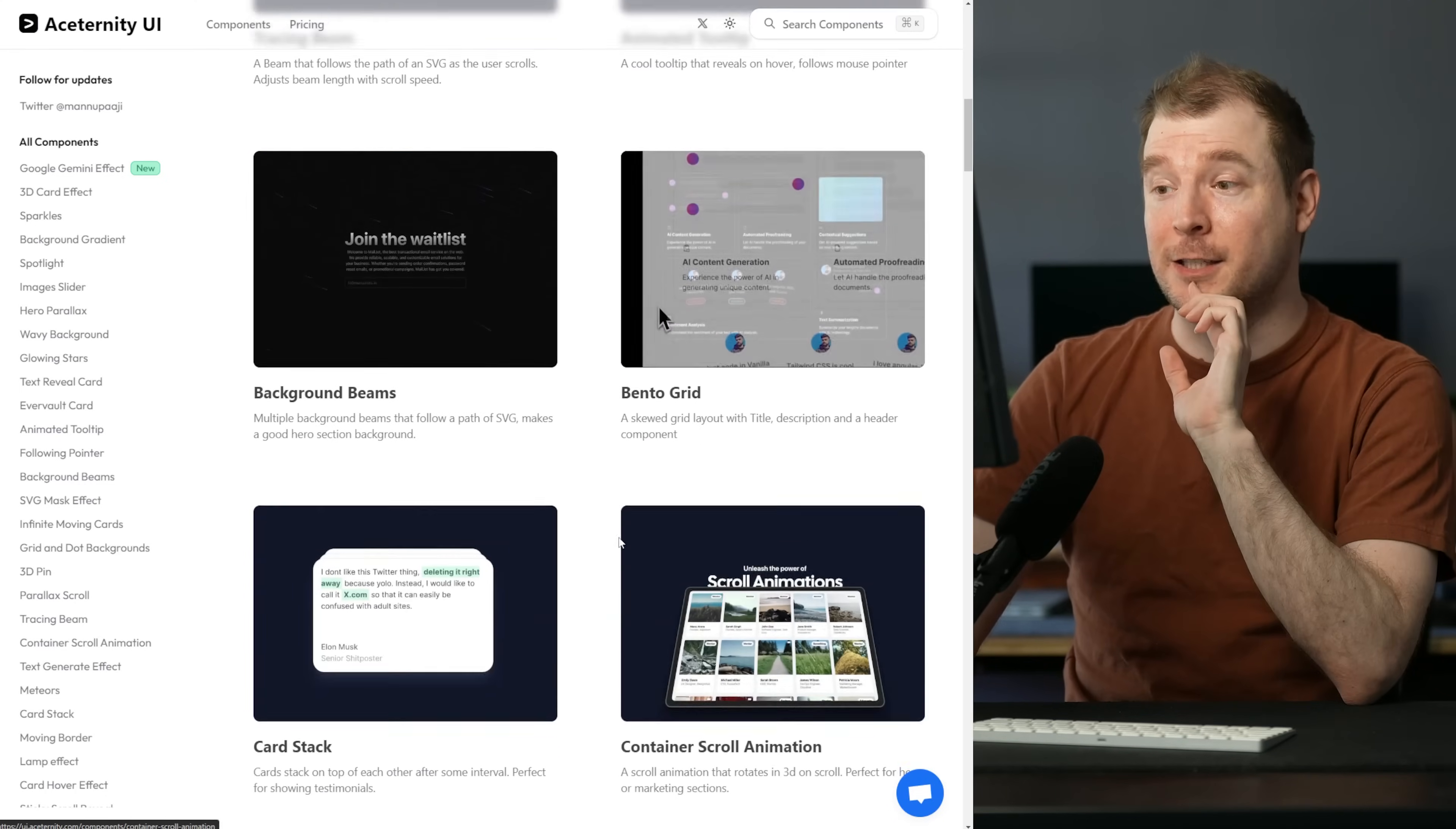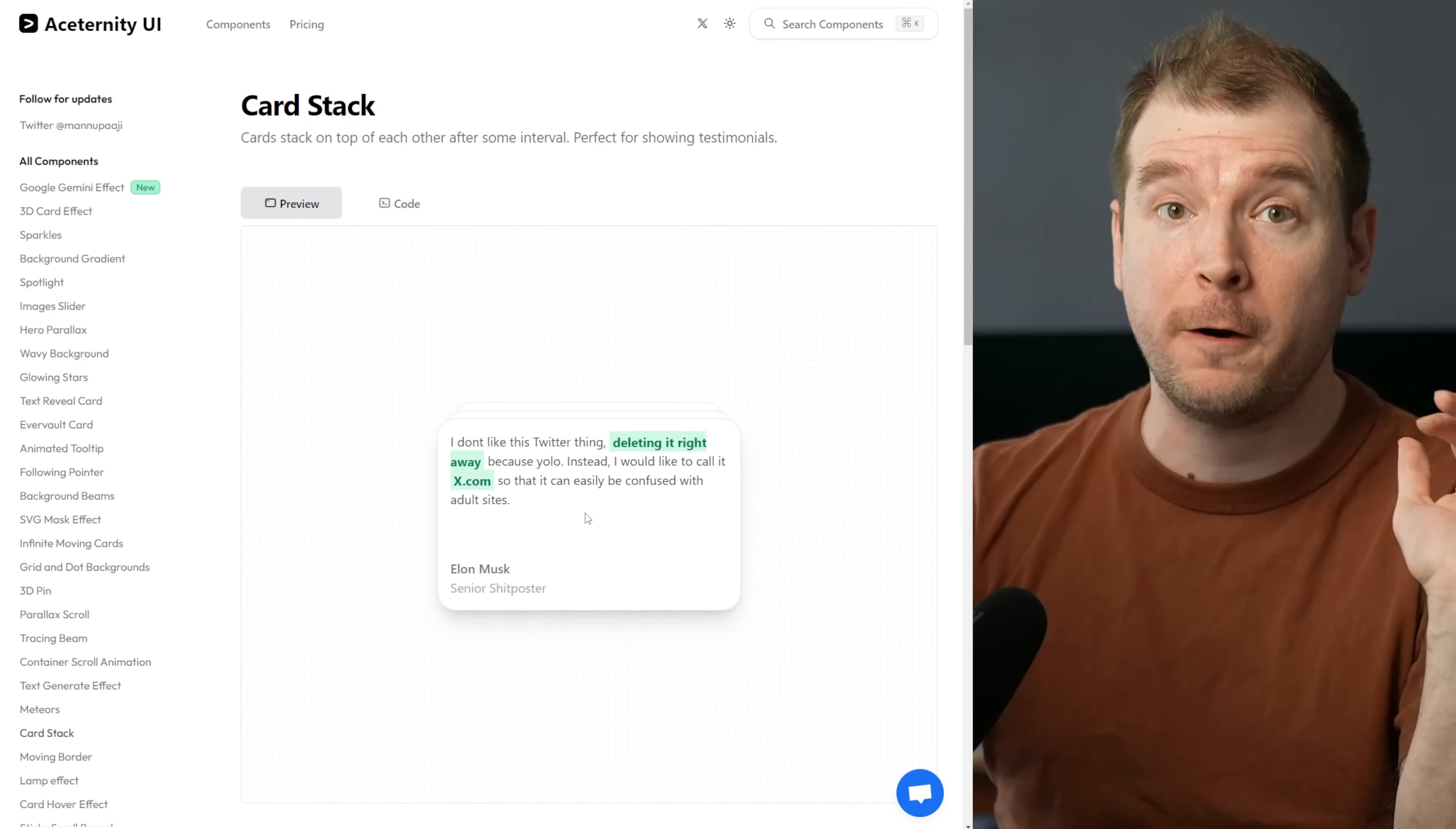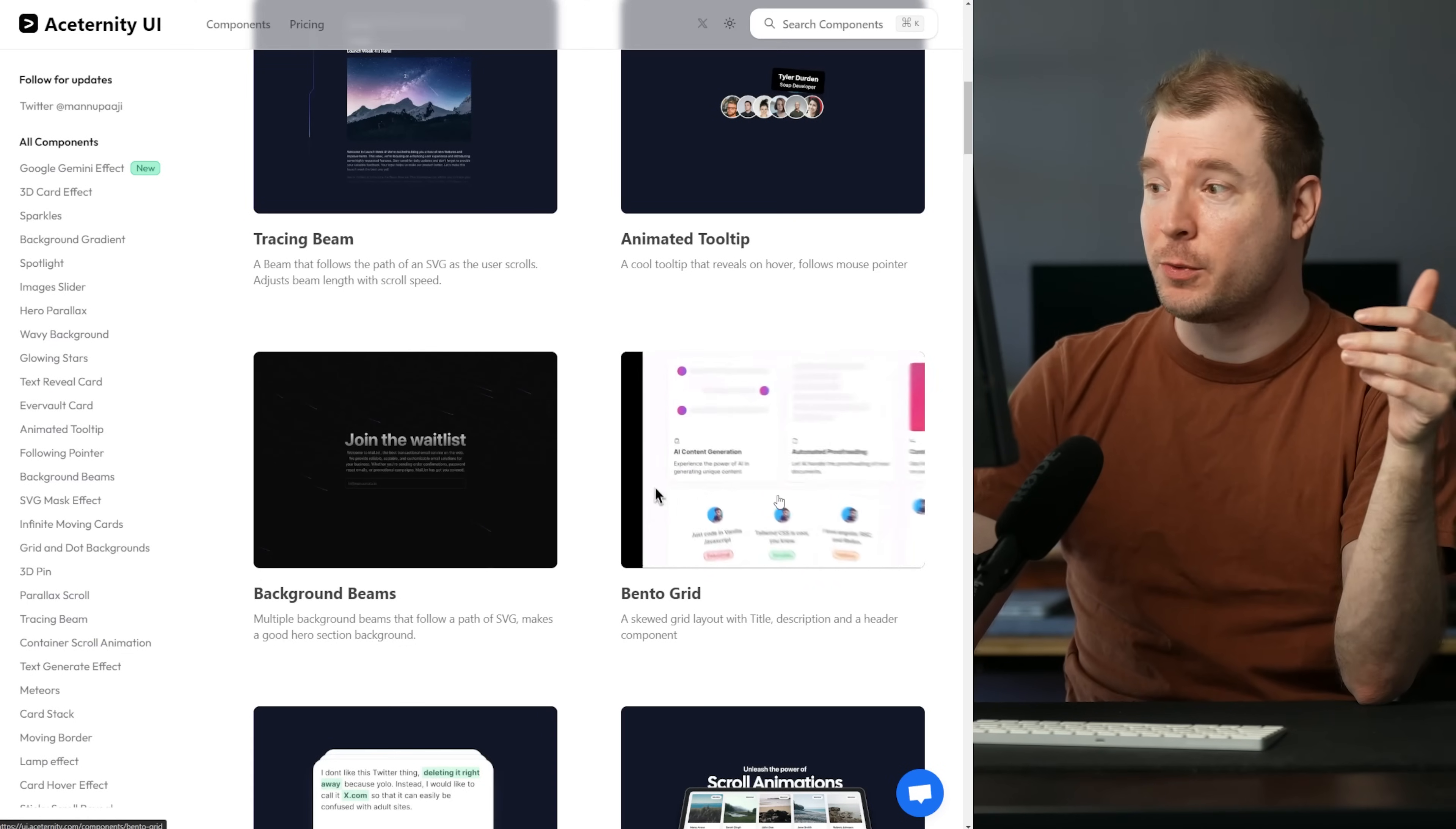This next one I like as well. It could be used for a number of situations. It's a card stack, but unlike a regular card stack this one automatically changes every few seconds, allowing you to use it for multiple reasons. Like this would be perfect for a home page where you could have different reviews or testimonials and they continuously change as the user is sitting on the page viewing it, or even in maybe a bento grid.